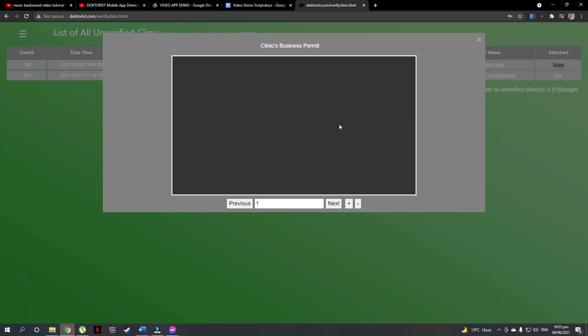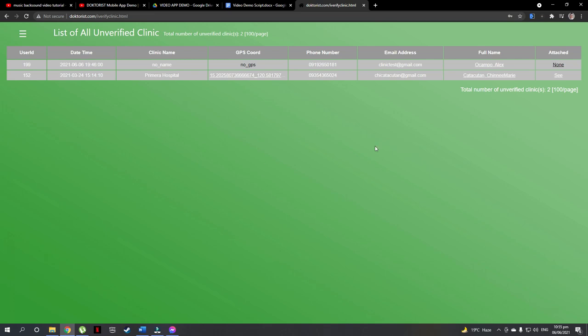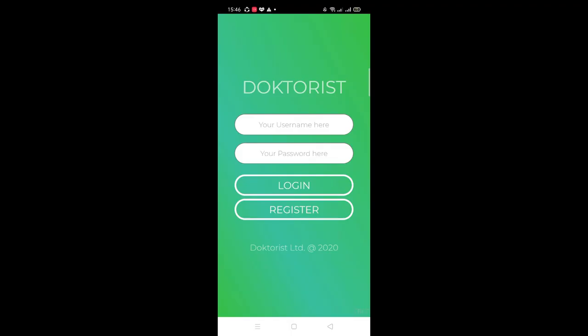As an admin, we cannot just verify it because the clinic user here is logging some information. Let's go to the app and update the clinic user's information and come back here.